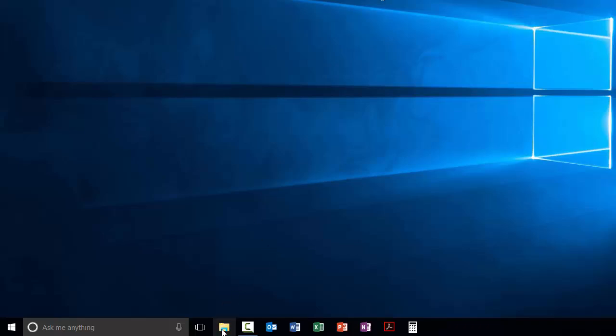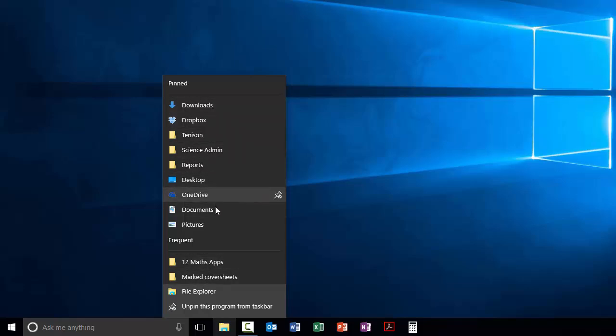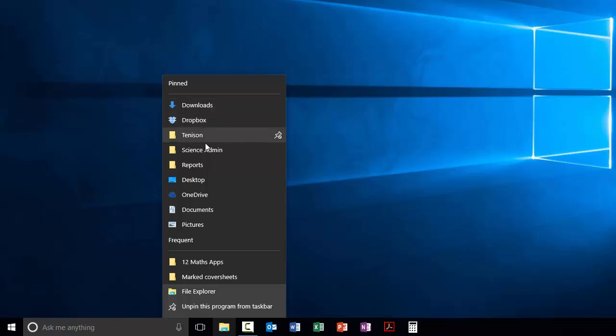I can always open it from here. Or if I right click, it shows me here my most frequent folders. Plus I've got a whole heap of pinned folders here that I regularly go to. There's a couple of ways you can pin them there. You can pin them there from your recent folders.